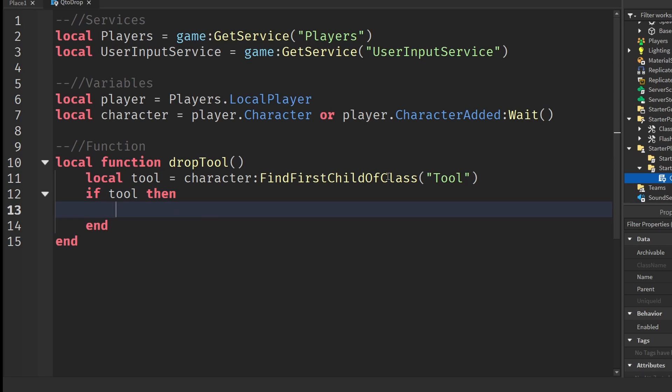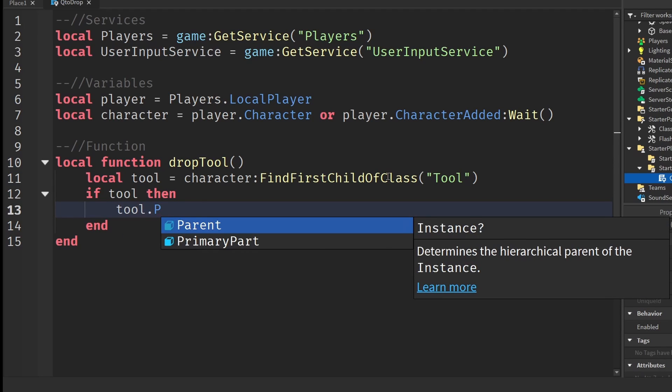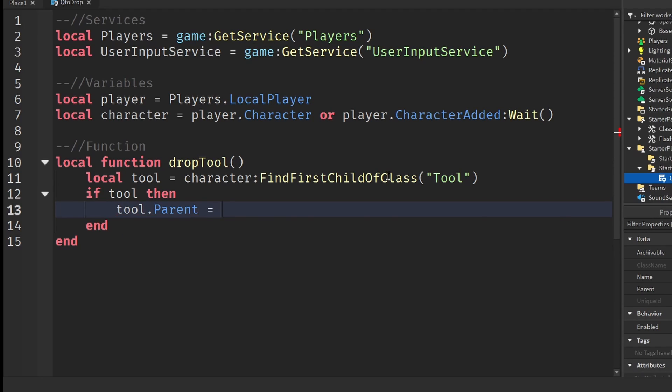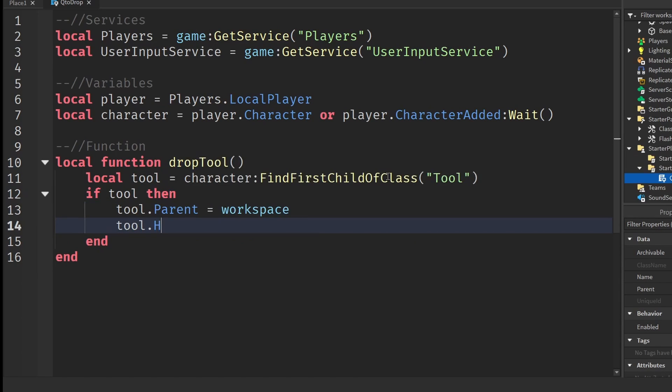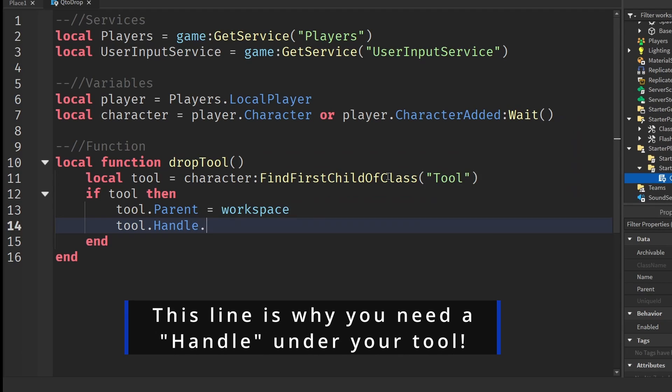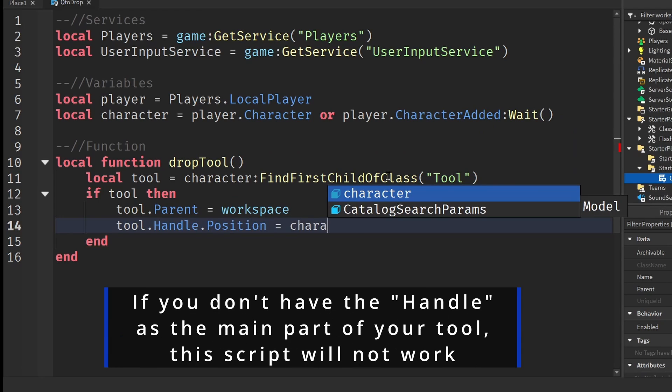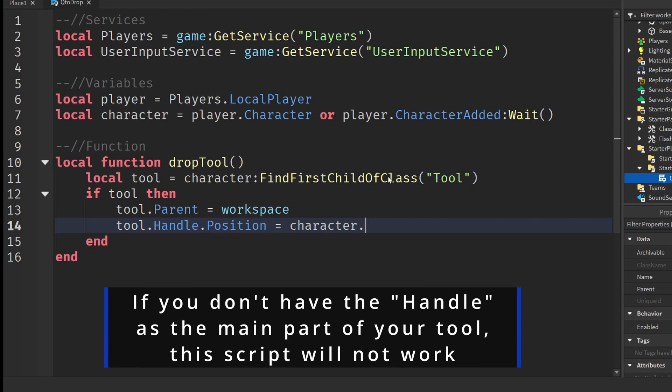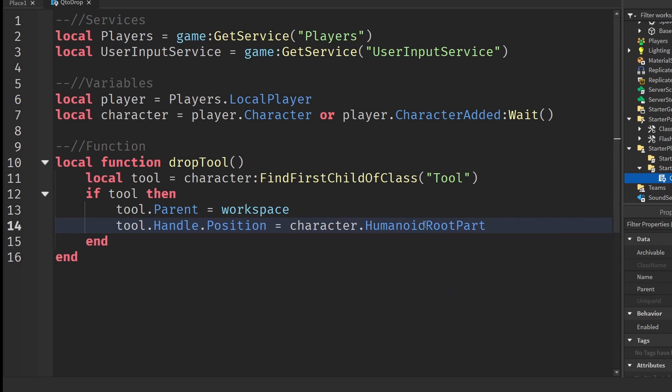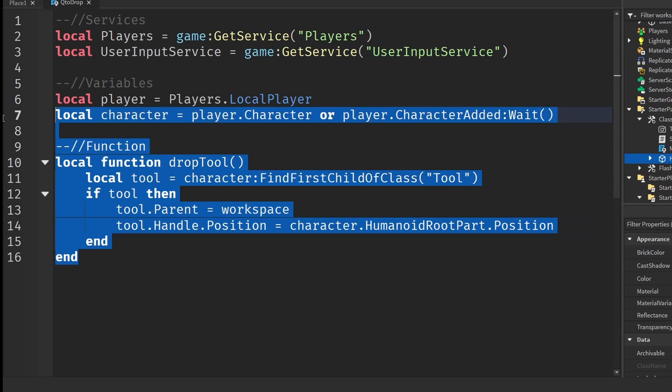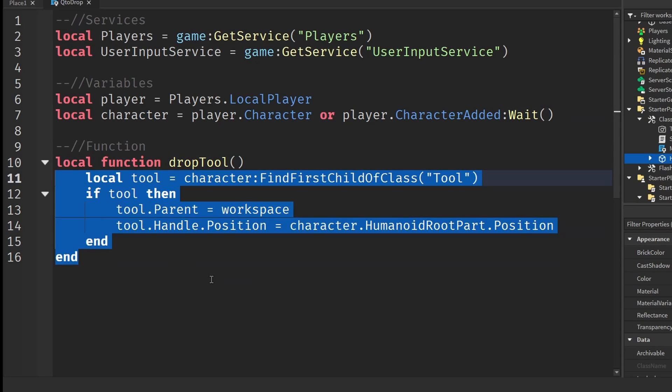Once we have found the tool that the player is holding, we can just put it back into the workspace. We can do that by writing tool dot parent equals to workspace. Then the last thing we want to do is position the tool where it's in front of the player. You can do that by writing tool dot handle dot position equals to character dot humanoid root part. Make sure that humanoid root part is spelled exactly like this, then dot position. That is our drop tool function.